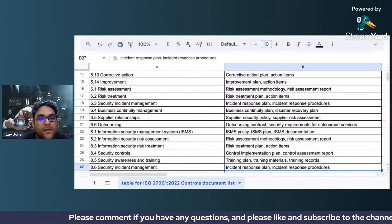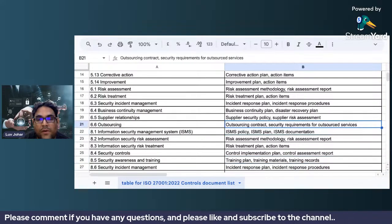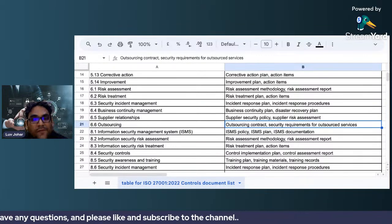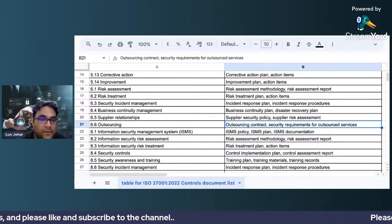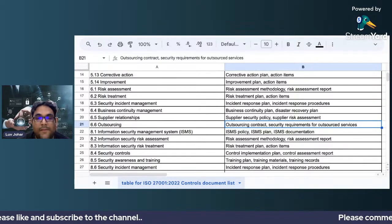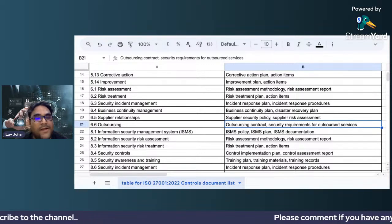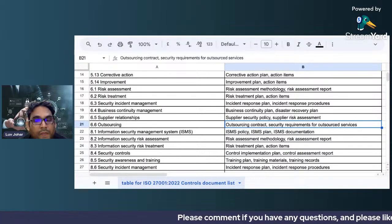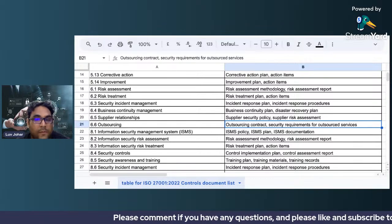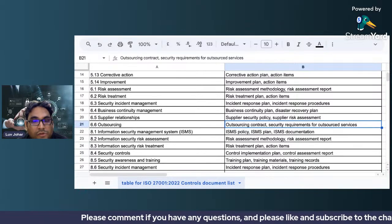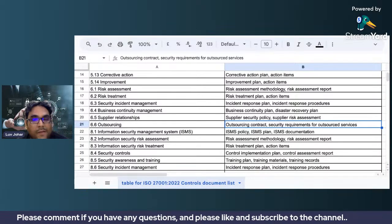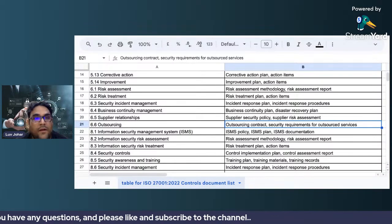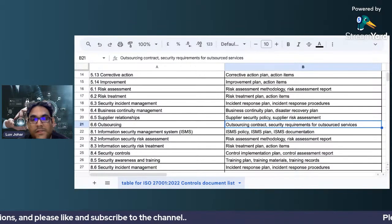For supplier relationships, you need a supplier security policy, third-party vendor management procedures, and supplier risk assessments. For outsourcing, you need outsourcing contracts and security requirements for outsourced services. This is very important — if contracts are not laid out properly you can get into a lot of trouble, so make sure your outsourcing and third-party vendor contracts are managed properly.